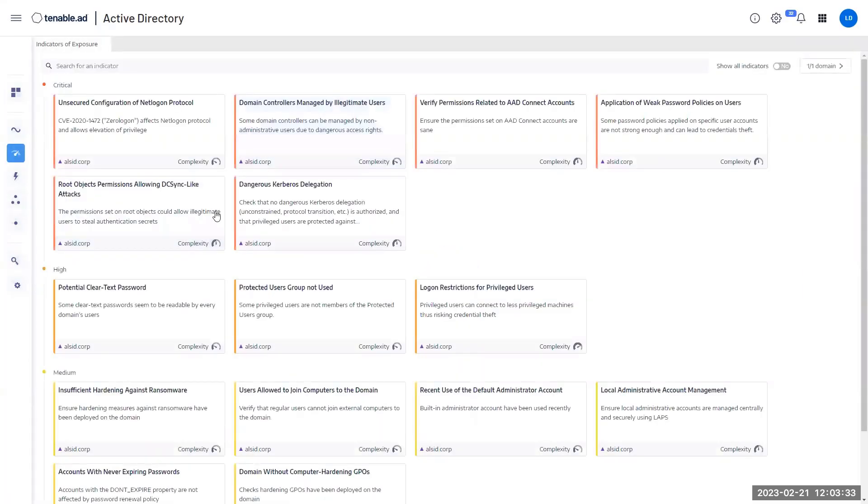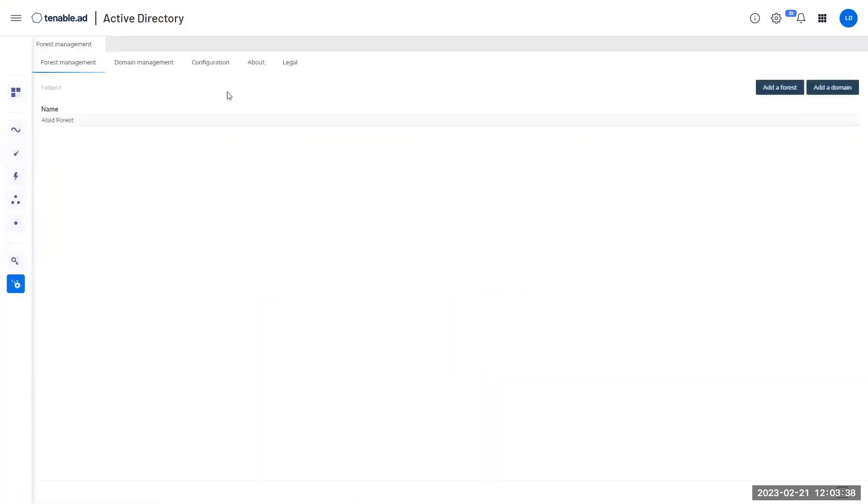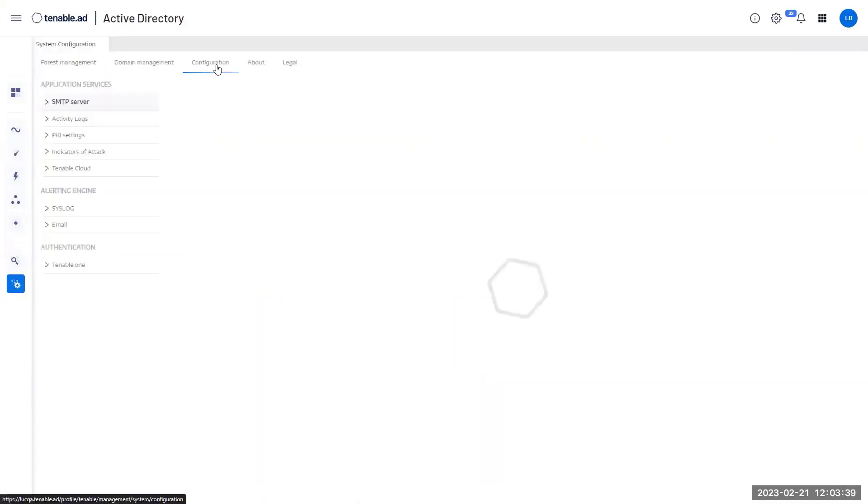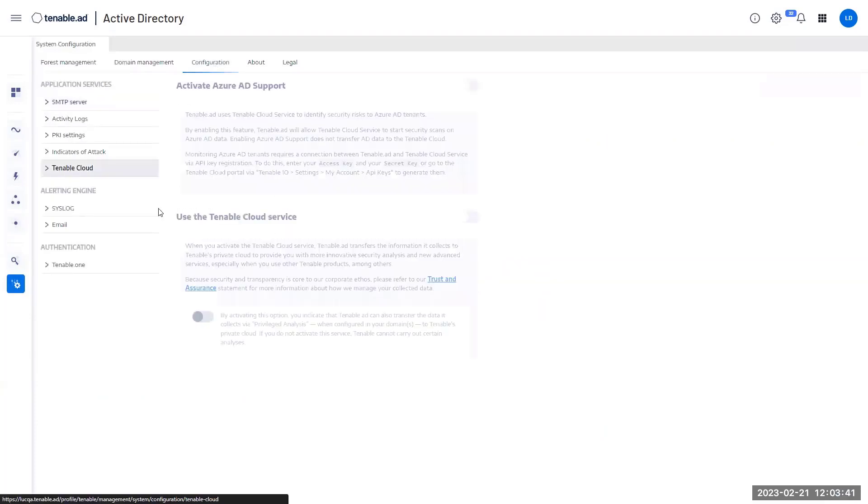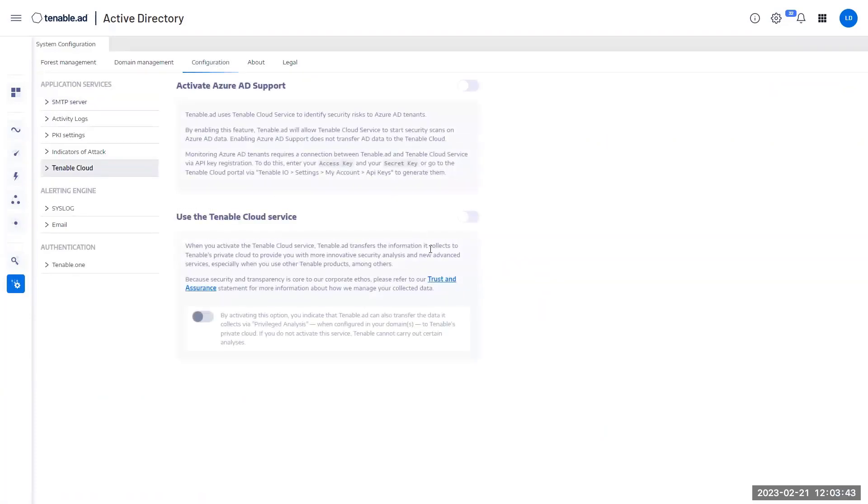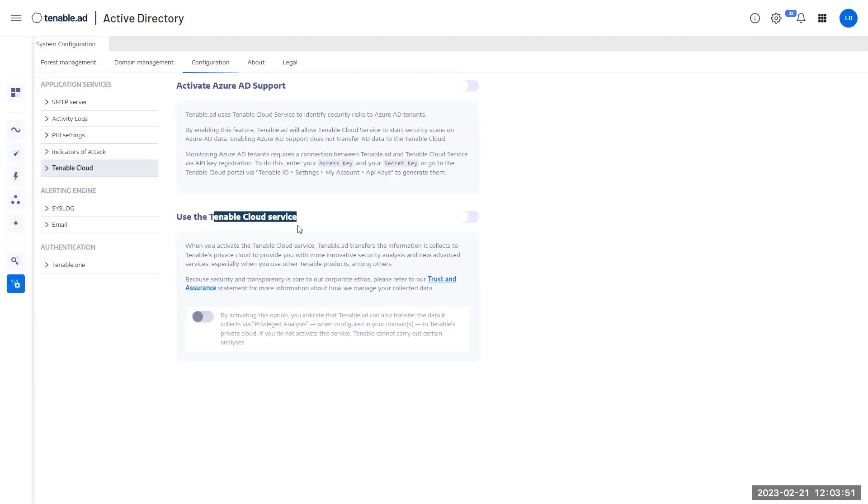The first thing that we have to do to enable the features is go to the configurations, select Tenable Cloud and activate the two features that I have here. The first one named Tenable Cloud Service is required for us to capture all the data including the Microsoft AD data that will allow us to create a unified view with all the identity.